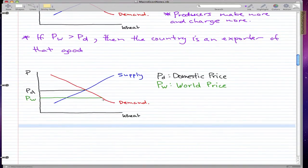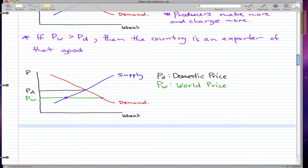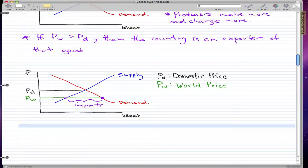The opposite happens in this graph. The world price is actually lower than our domestic price, so our own people would demand more, but we can't beat the world price — we don't have the cost advantage. So this is how much we will supply, and this is how much our domestic economy demands. To fill in the extra demand, we do imports.